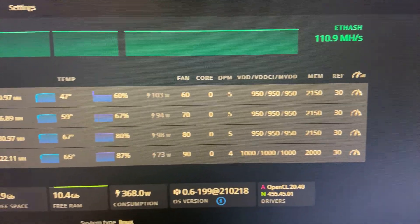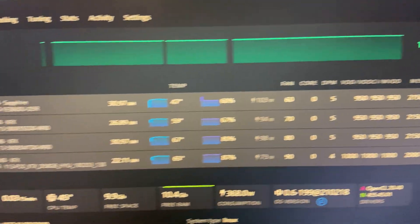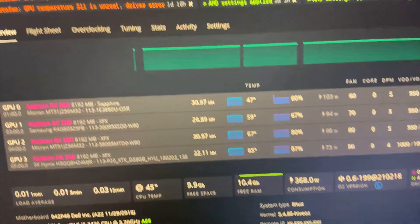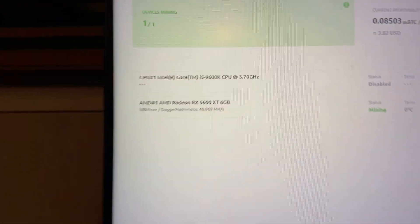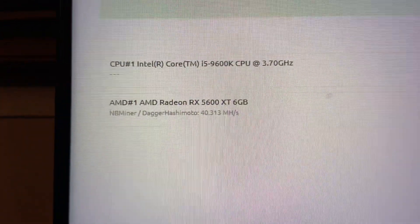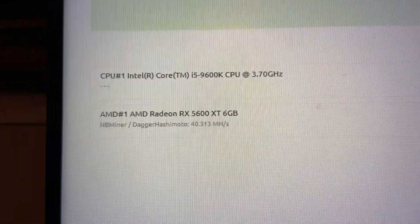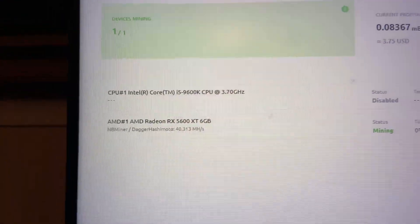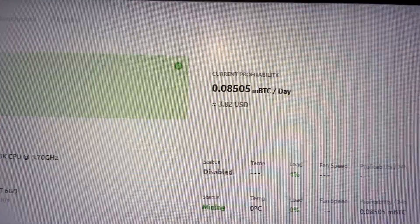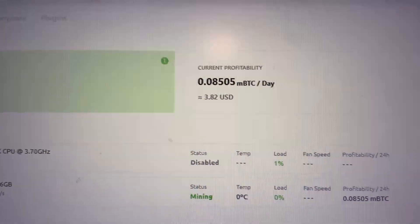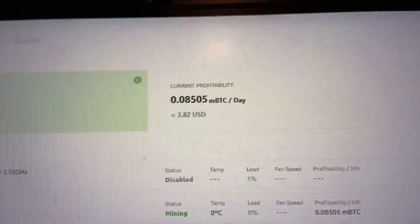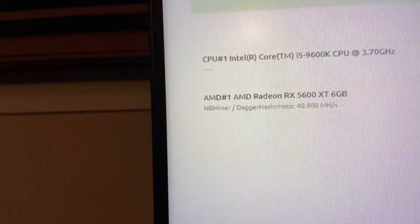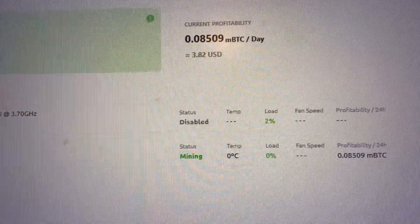Deadmore's been helping me out. He's a great help and it's been awesome. Now I also want to show you guys here's the 5600 XT currently getting 40.313 mega hash making $3.82 USD a day. Oh 40.98 it's bumping back up.